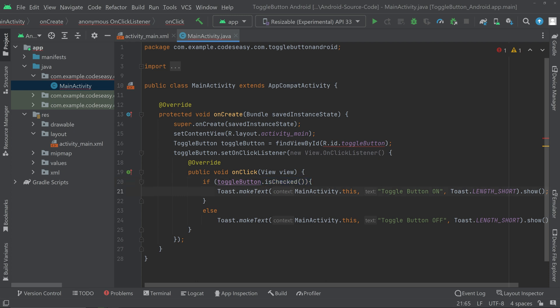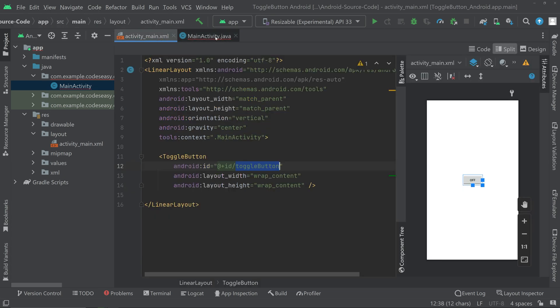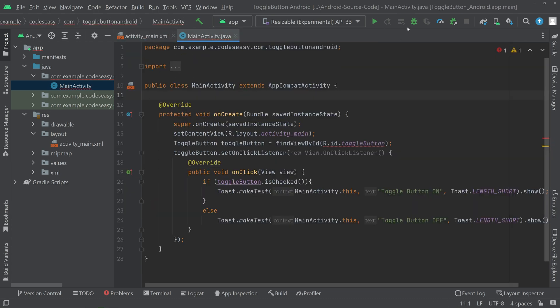Now we can run the application and check it.